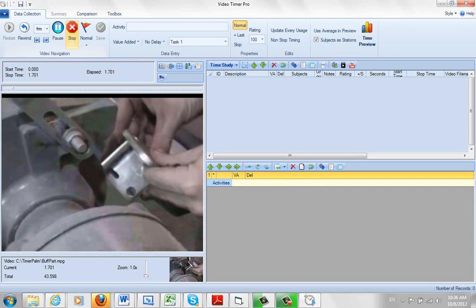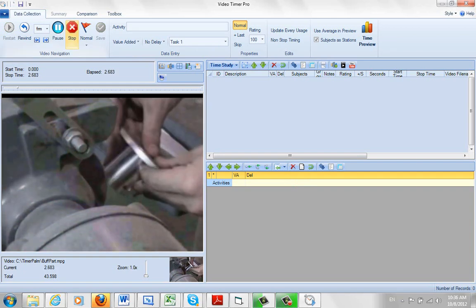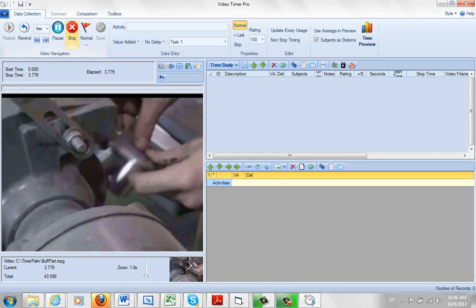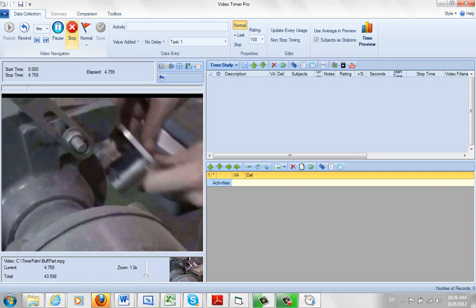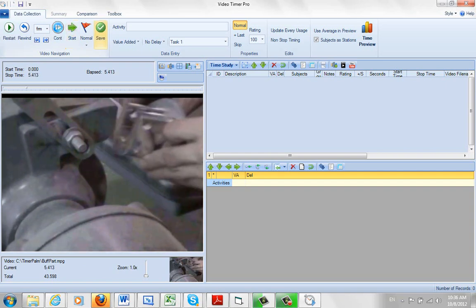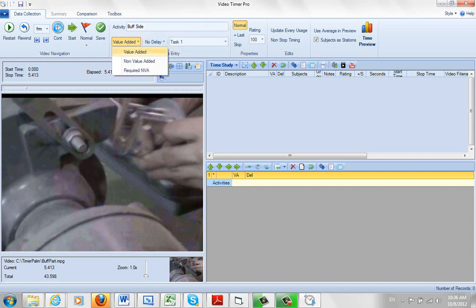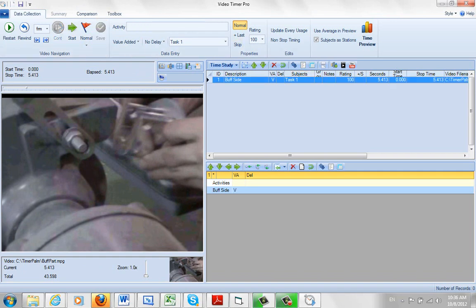So we're watching the operator performing, waiting for a break point, i.e. when he pulls away. Right there. And this is going to be my buff sides. It's value added. You can see my different options here: value added, non-value added, required. I'll leave it at value added and I just click on the save. And there's the first reading going in there.